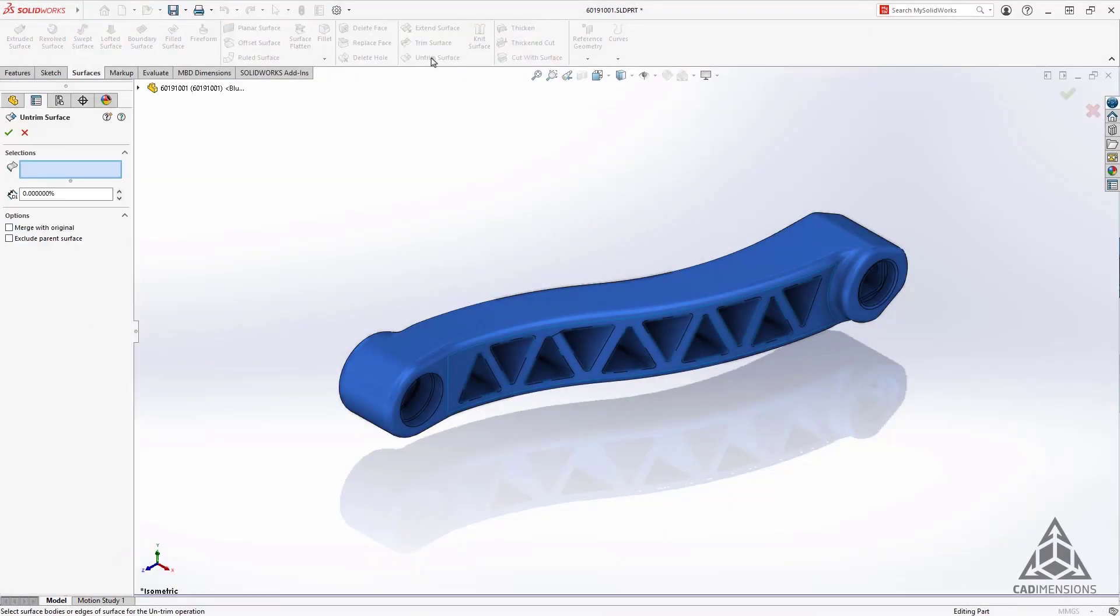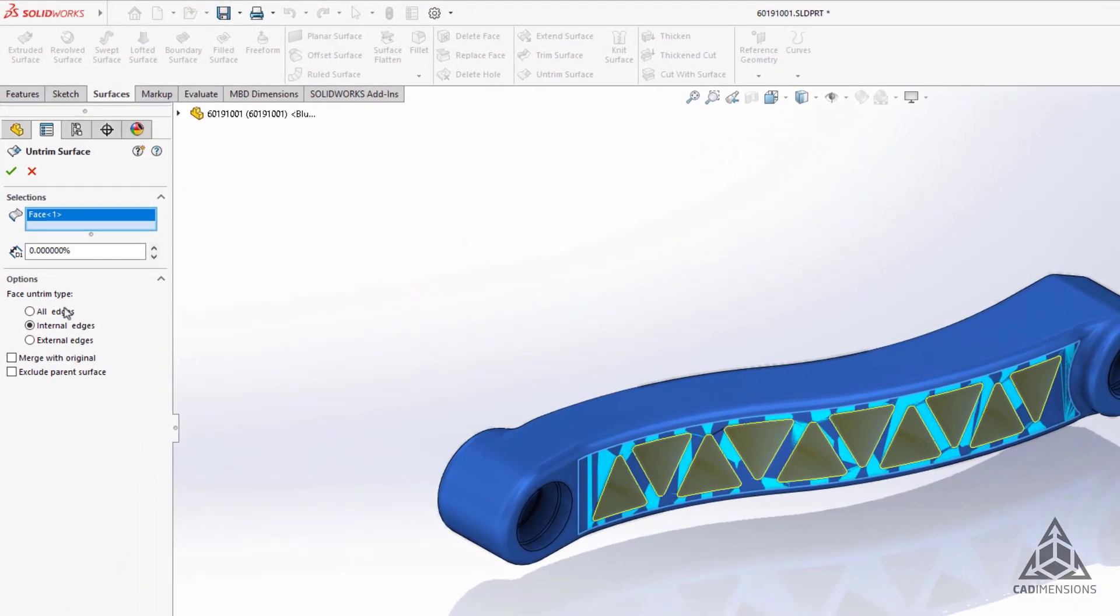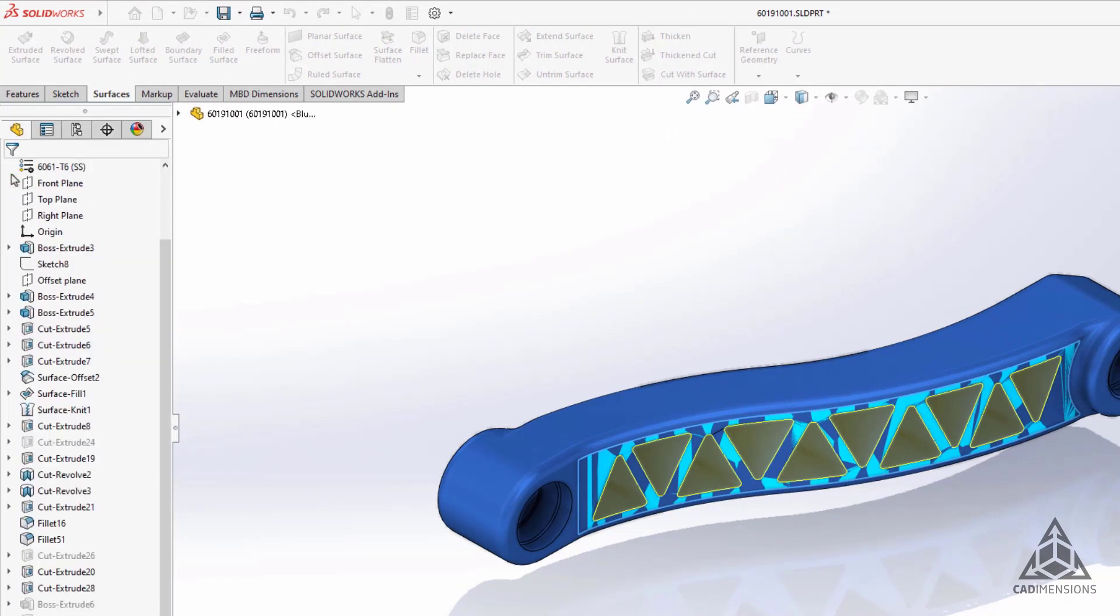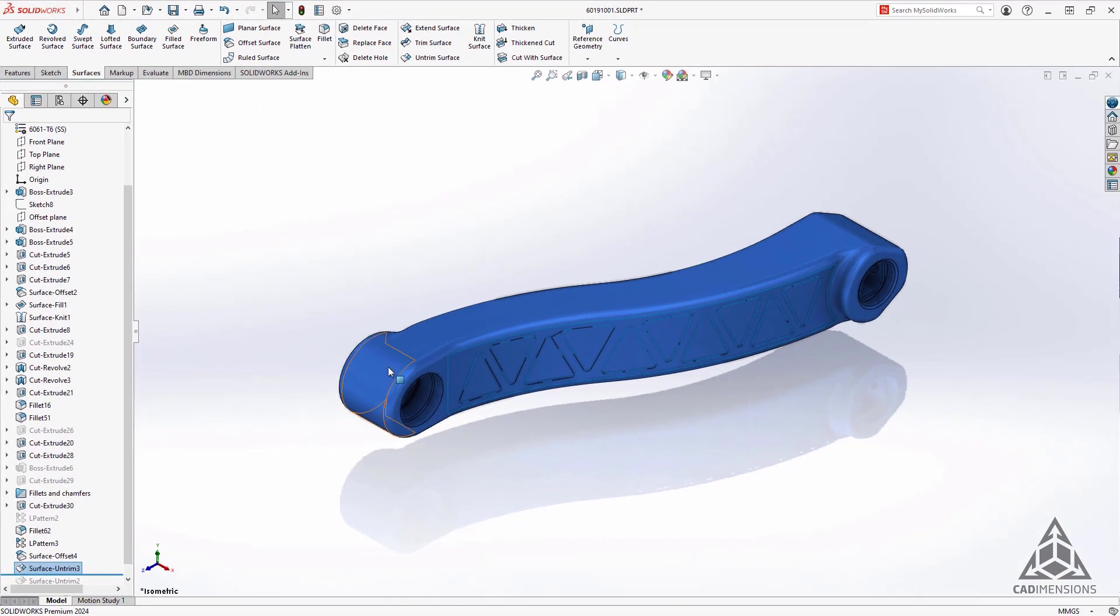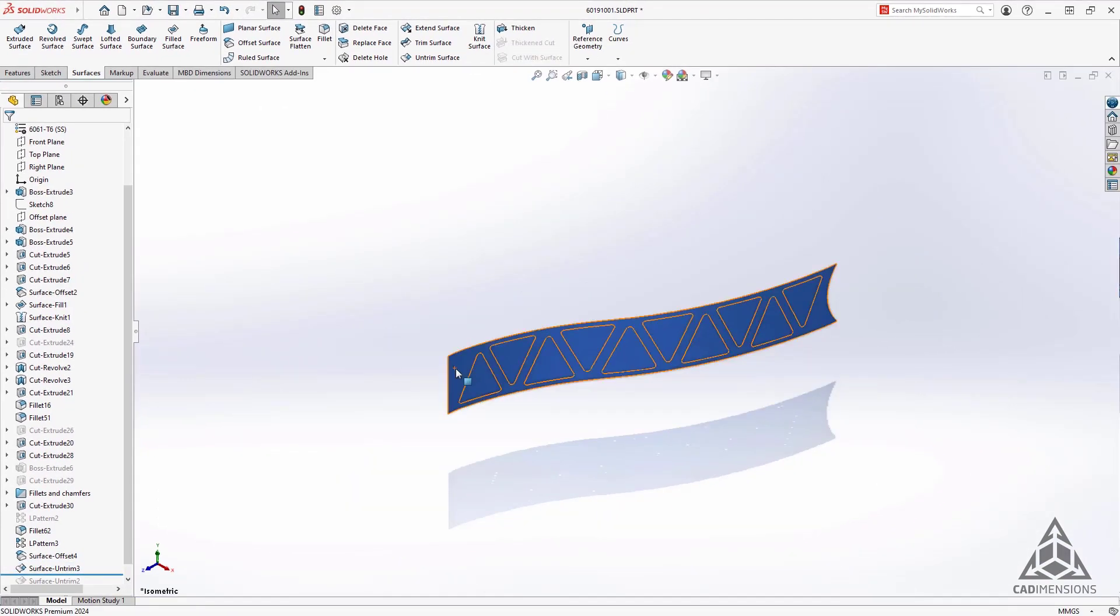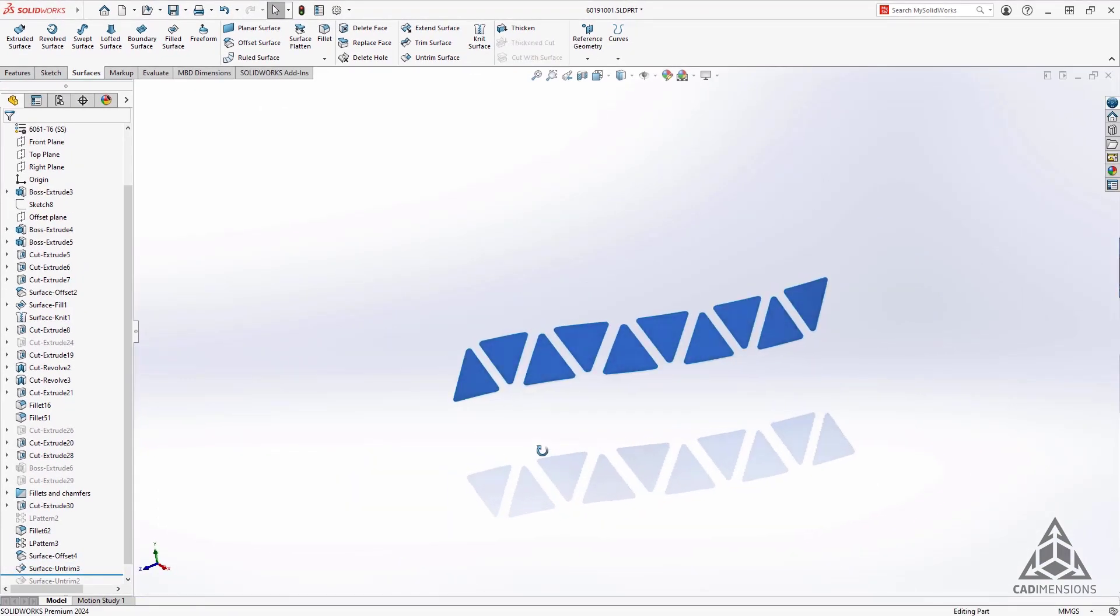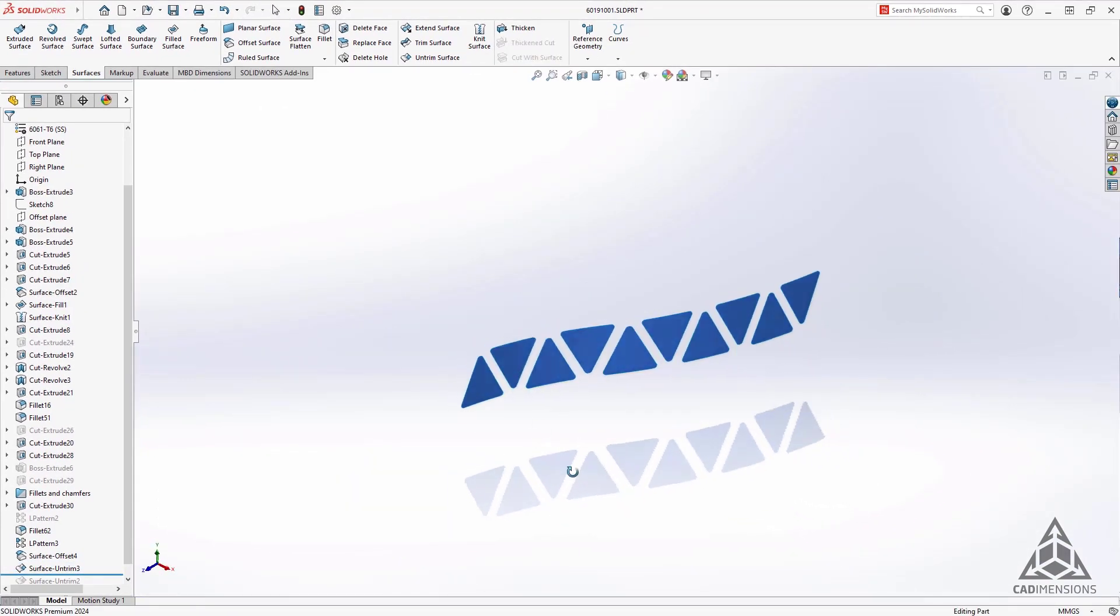The next enhancement deals with surface modeling. You now have the ability to exclude the parent surface as an option under the untrim feature. In earlier releases, you had to use multiple tools to achieve the required results.